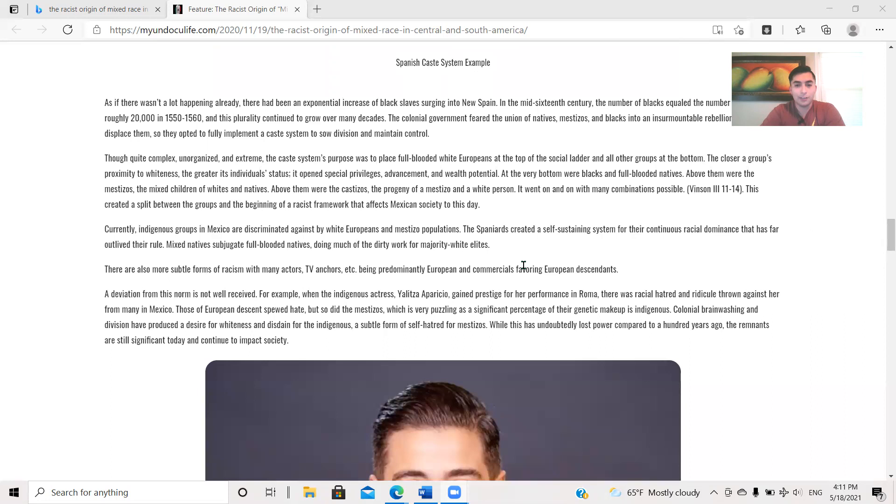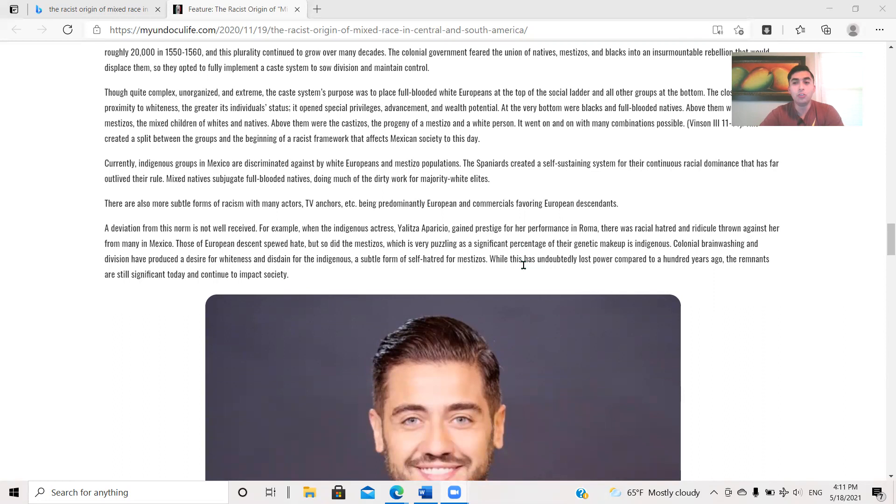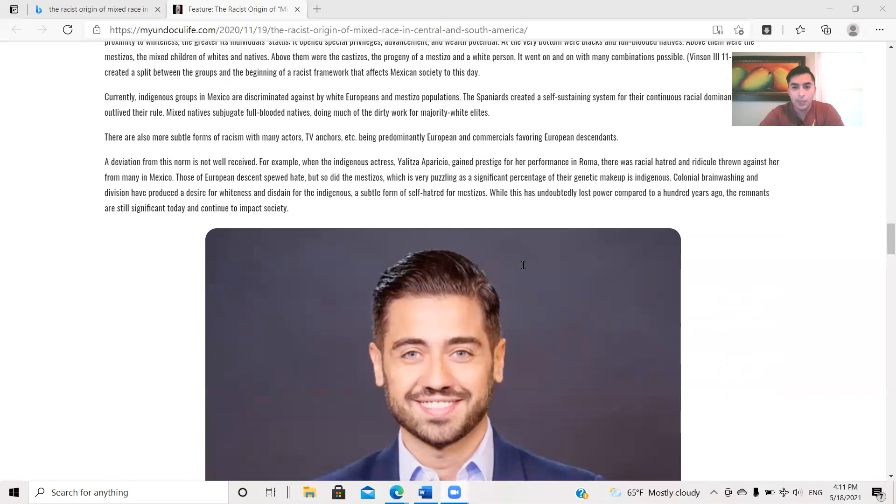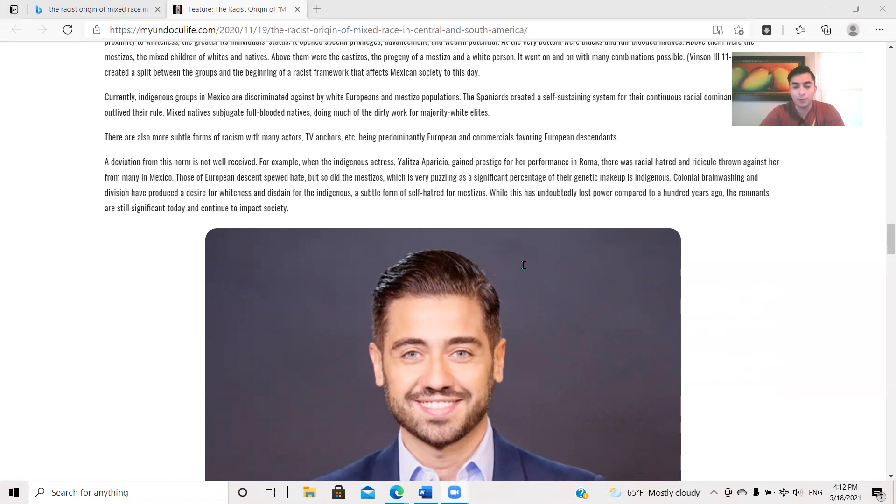Currently, indigenous groups in Mexico are discriminated against by white Europeans and Mestizo populations. The Spaniards created a self-sustaining system for their continuous racial dominance that has far outlived their rule. Makes natives subjugate full-blooded natives doing much of the dirty work for majority white elites. There are also more subtle forms of racism with many actors, TV anchors, etc., being predominantly European and commercials favoring European descendants. A deviation from this norm is not well received. For example, when the indigenous actress Yelit Saporizio gained prestige for her performance in Roma, there was racial hatred and ridicule thrown against her for many in Mexico.